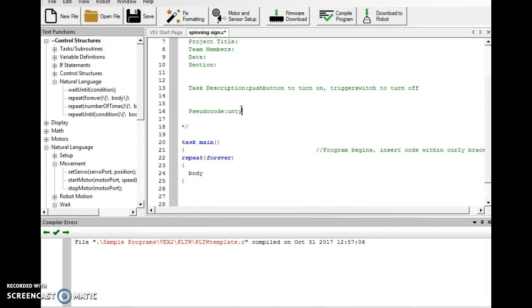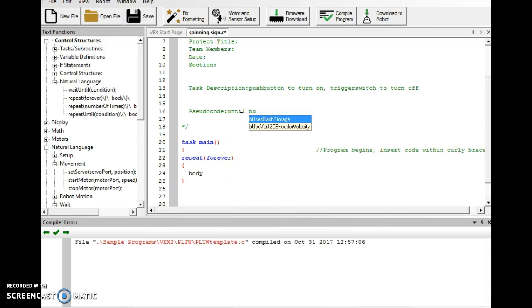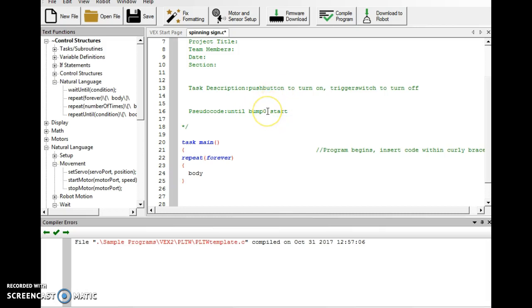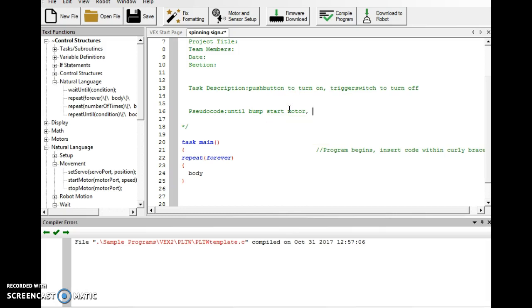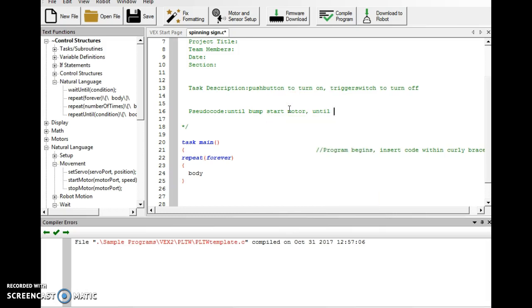start motor. And comma, until trigger switch, stop motor. Let's drag this over.